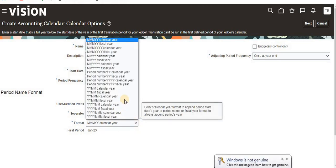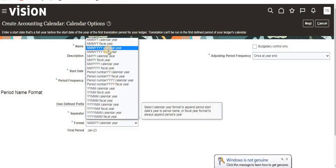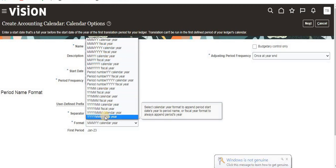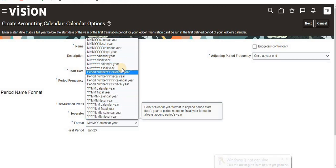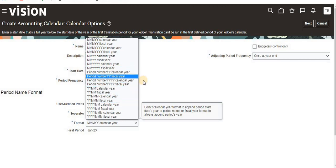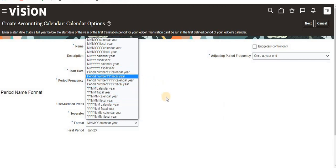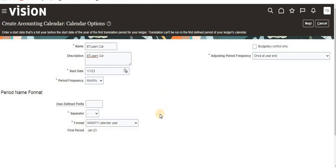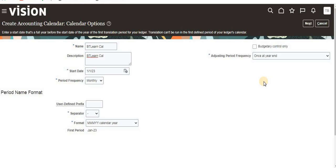This is defined based on the client requirement. You have to select this, or by default you can give like this. The format will be month-year or year-month, whatever formats are in this list you can select as per your wish. The adjusting period frequency and budget control we will see later. Now just click on next button.